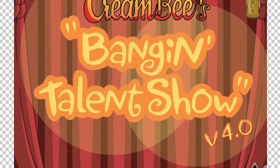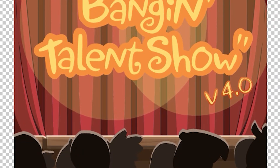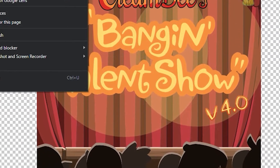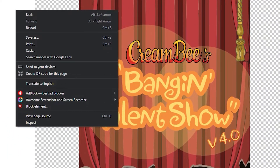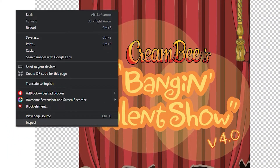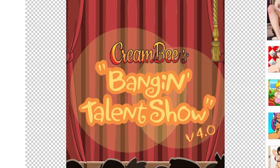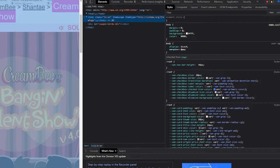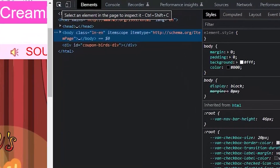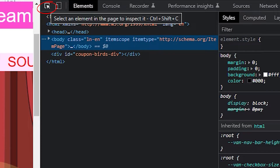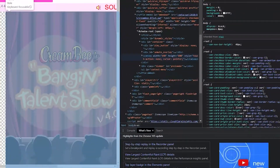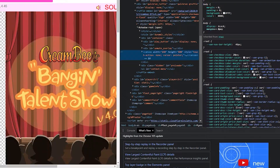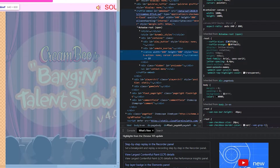Now we go to Inspect Element, which is Control-Shift and I, or right-click anywhere on the page and choose Inspect Element. This is the method for Chrome, but it's probably similar in Firefox. Then we click the little square in the top left corner of the Inspect Element box, and then we click the flash that's being displayed in Ruffle.